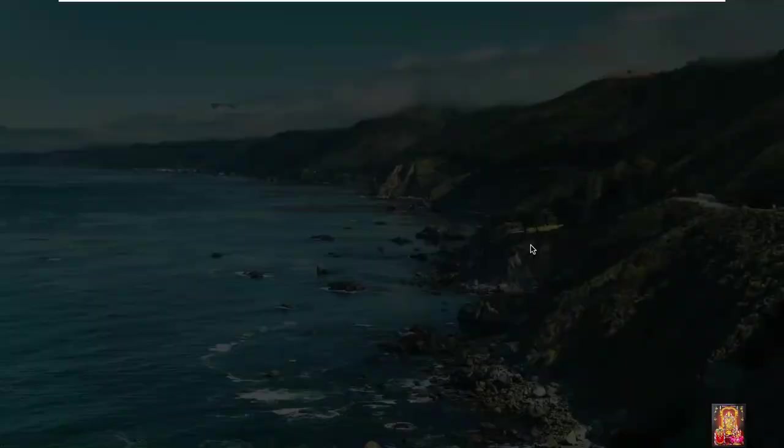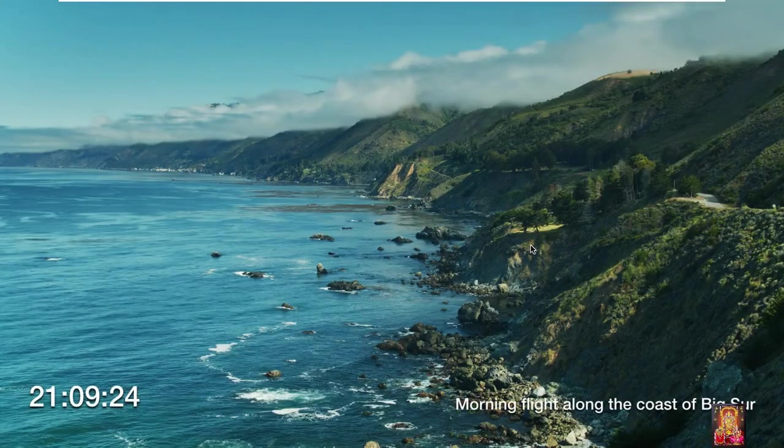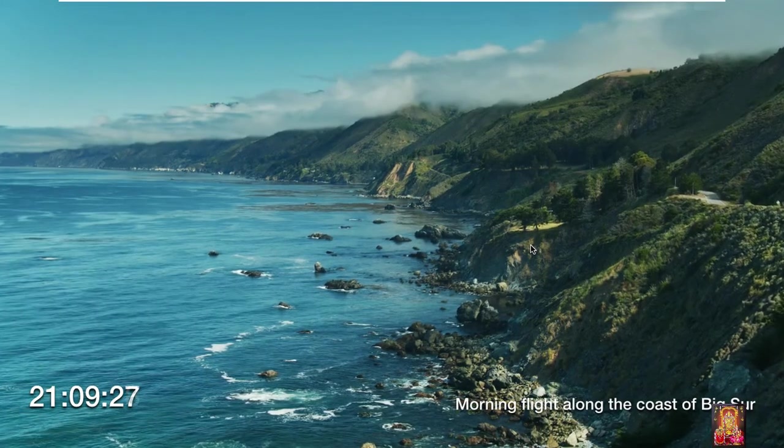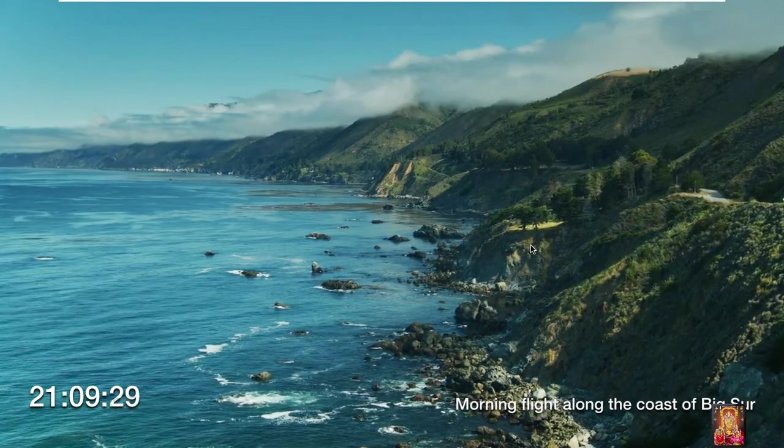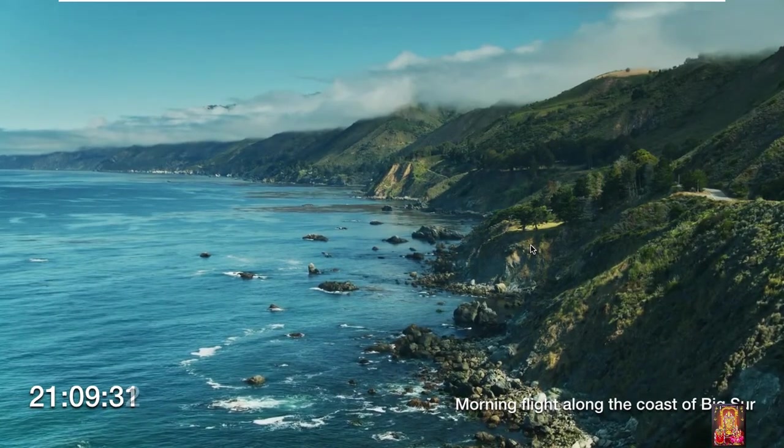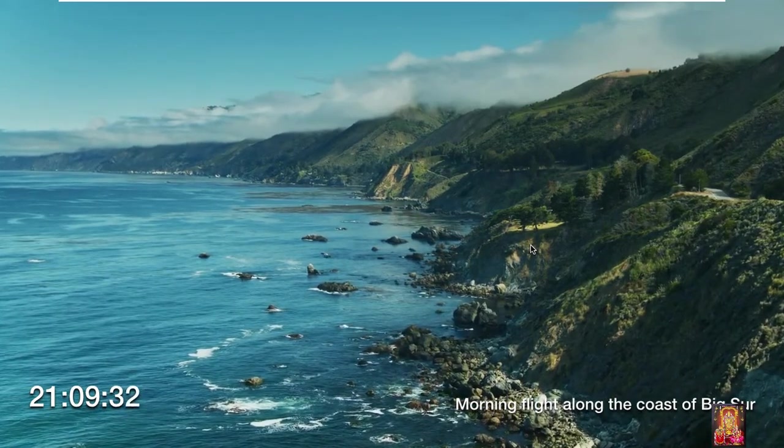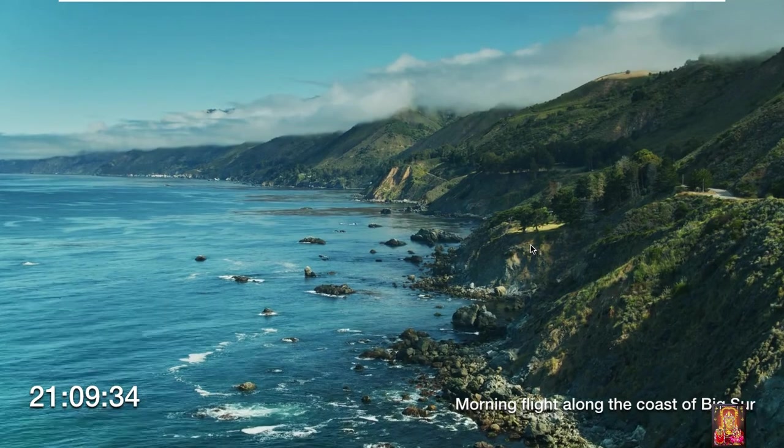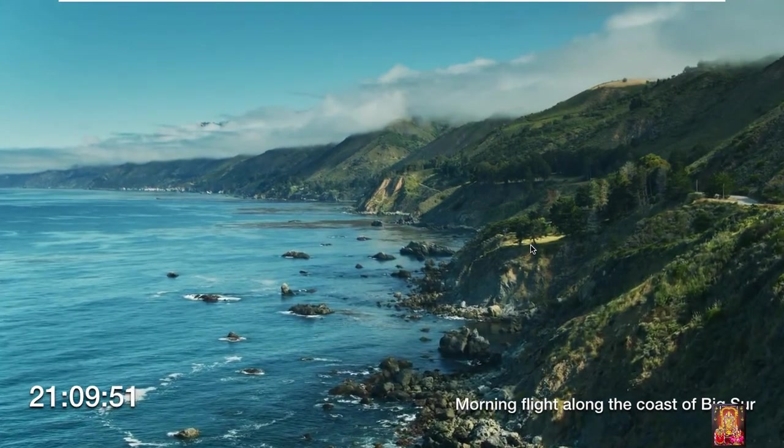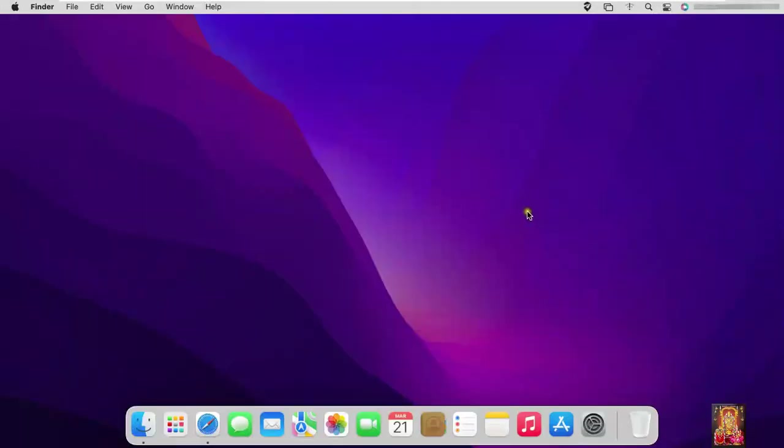After 1 minute our screensaver is showing. Let's move the mouse.